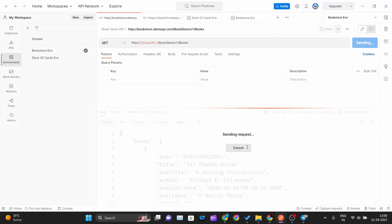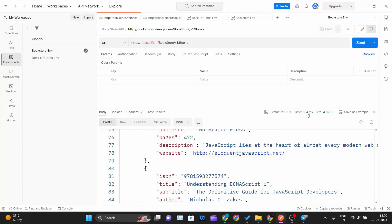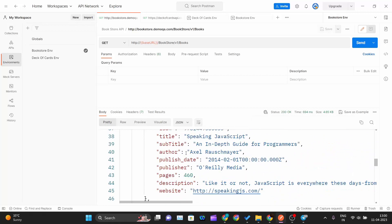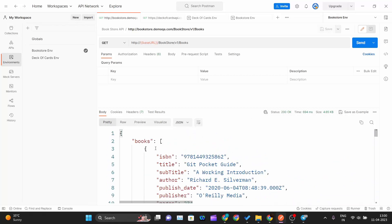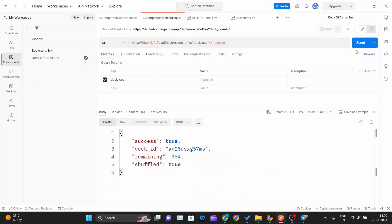Now if I hit send I should get the same output as before. Status code is 200 — everything is working fine. I get the same response as I did earlier when writing hard-coded values. I will also set deck-of-cards environment as active and hit send again — same response, status code 200, everything is working fine.